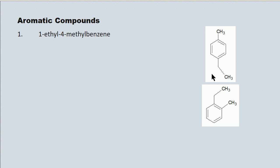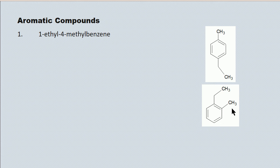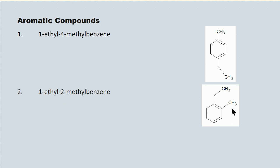And these molecules are isomers of one another. These are structural isomers. Same formula, different arrangement of the atoms. One ethyl, two methyl benzene.